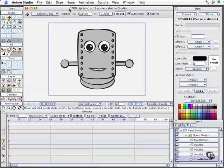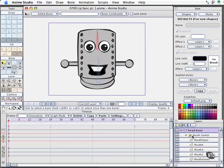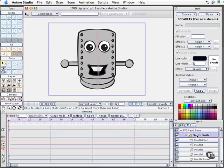Let me tell you what we're looking at here. If you have access to the working files you can go to 0709 lip sync part one. What we've got going on here in the layers area is that we have a head bone, a bone layer, and we also have a mouth switch layer.